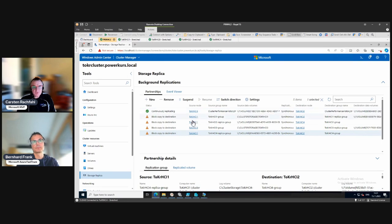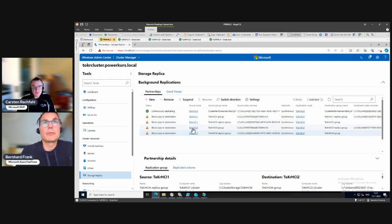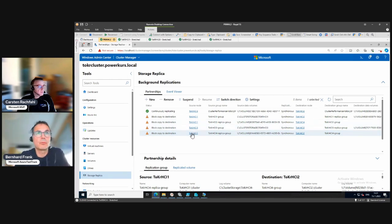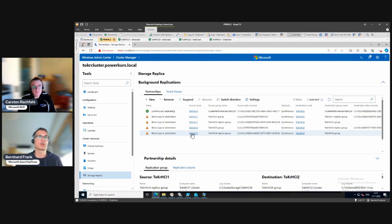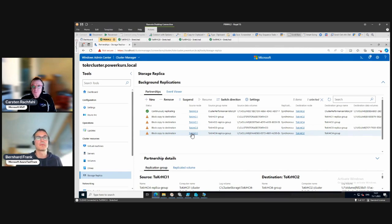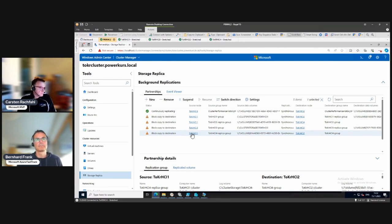The source will still be on node one - that's something we would need to change when all repair jobs are done, to play nice with the cluster. Then move the VMs and also switch the direction back to where it was before. It's exactly the reverse of what we've done before.